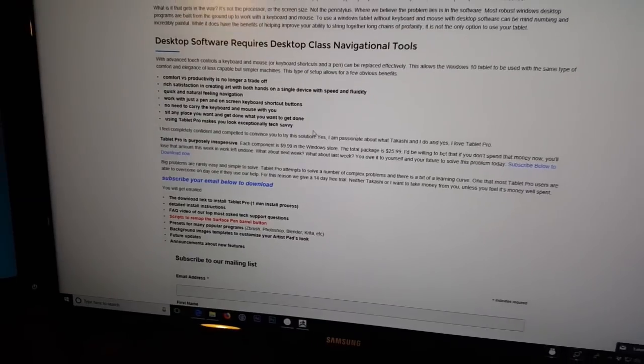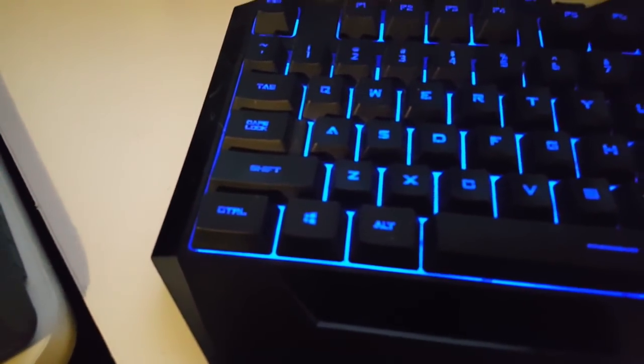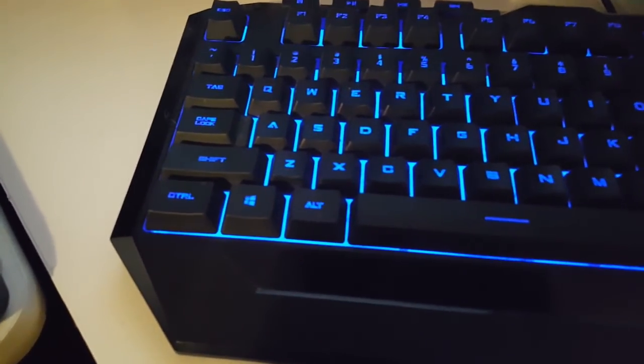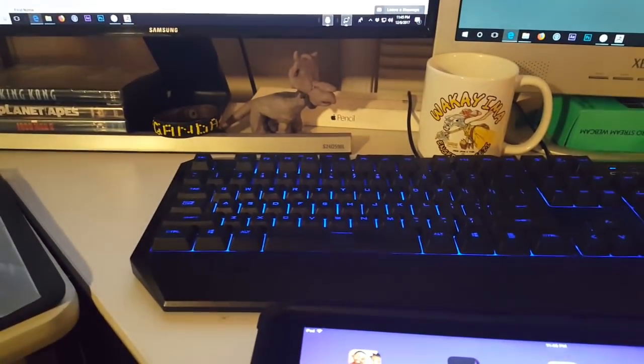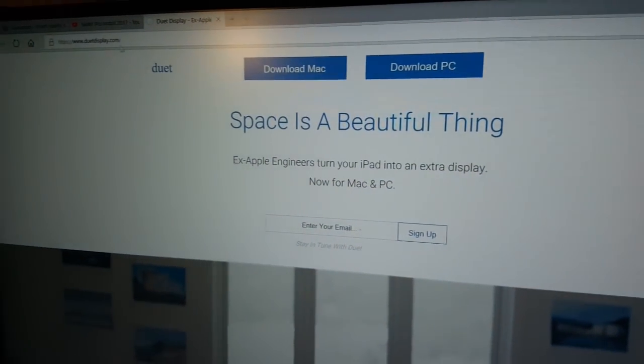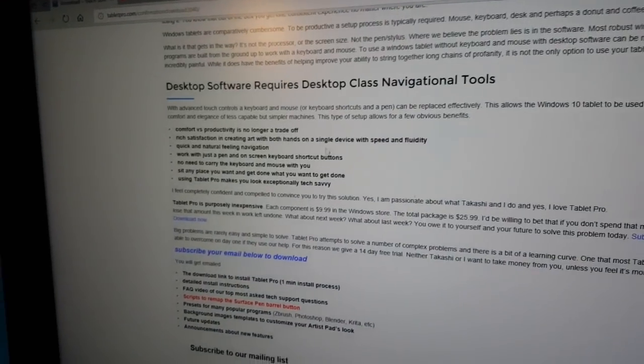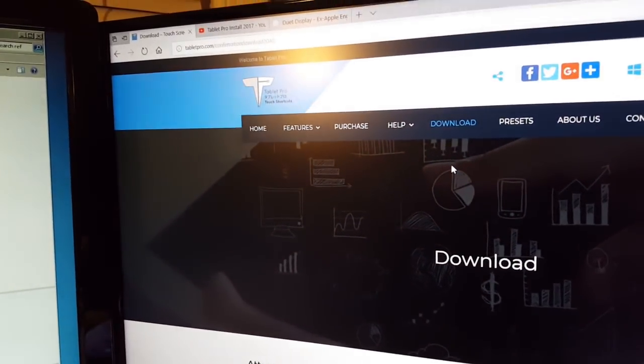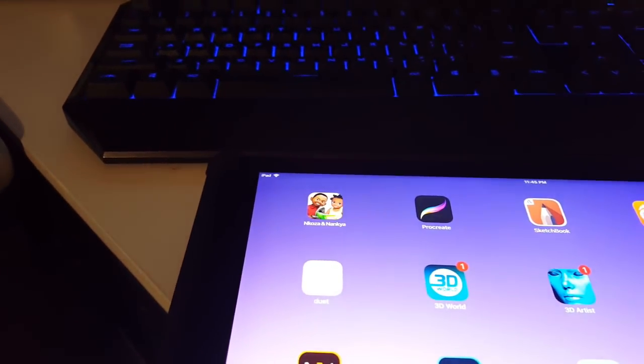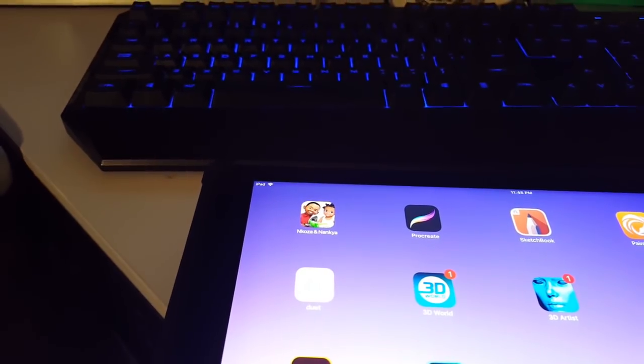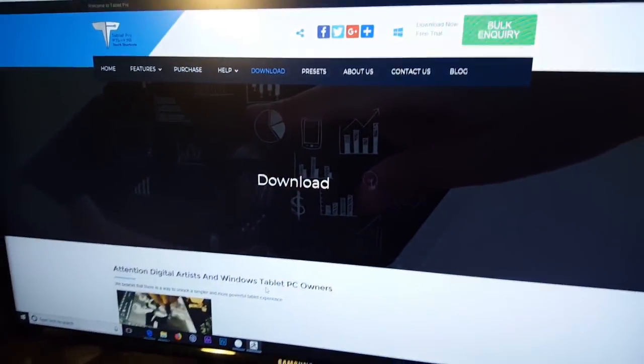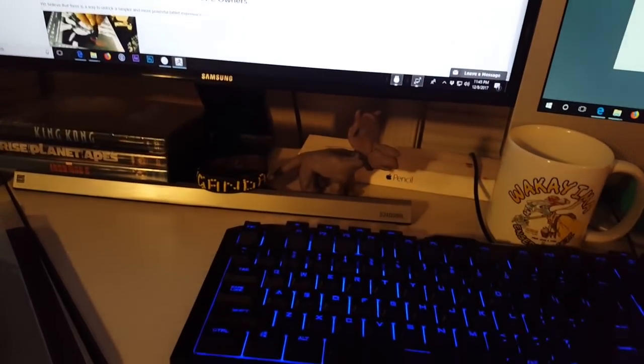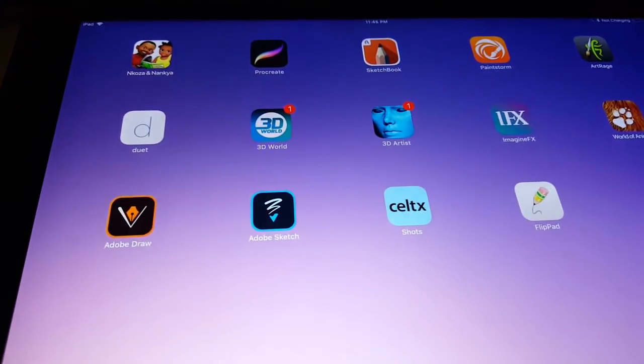That is what I use to be able to handle the shift control, for example smoothing when you're holding the shift button. So again, Duet Display and you need Tablet Pro from tabletpro.com. Let's switch to ZBrush. I'm currently running ZBrush on my desktop but I've dragged it over.